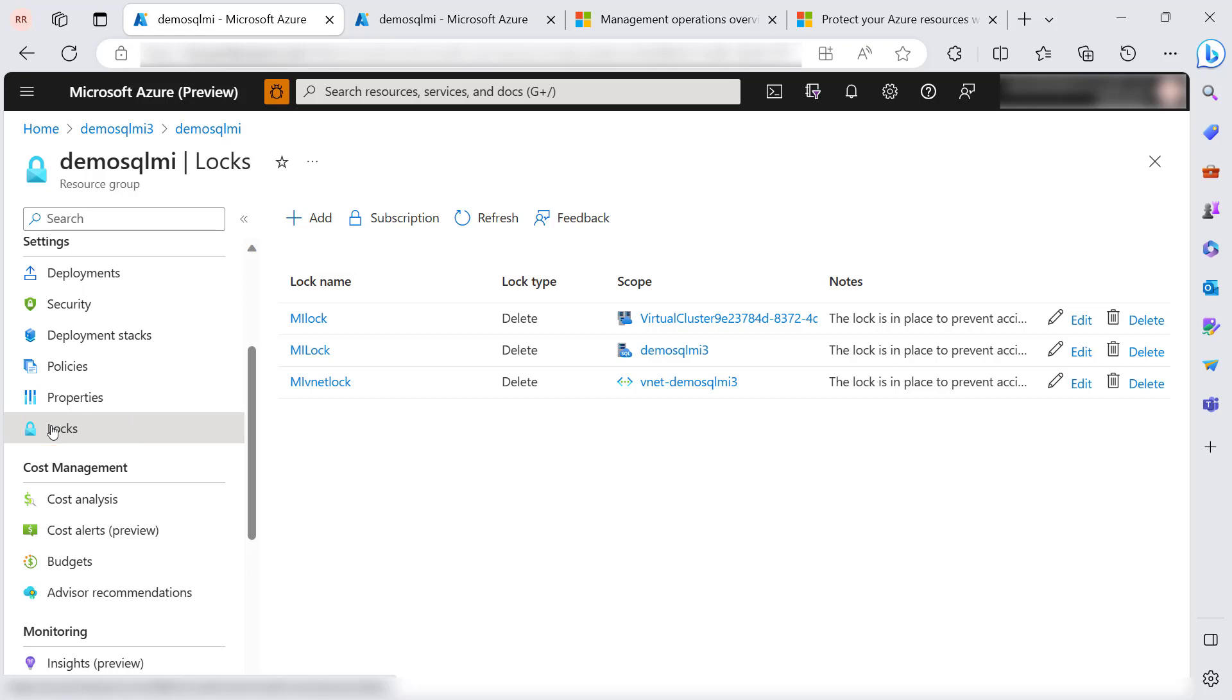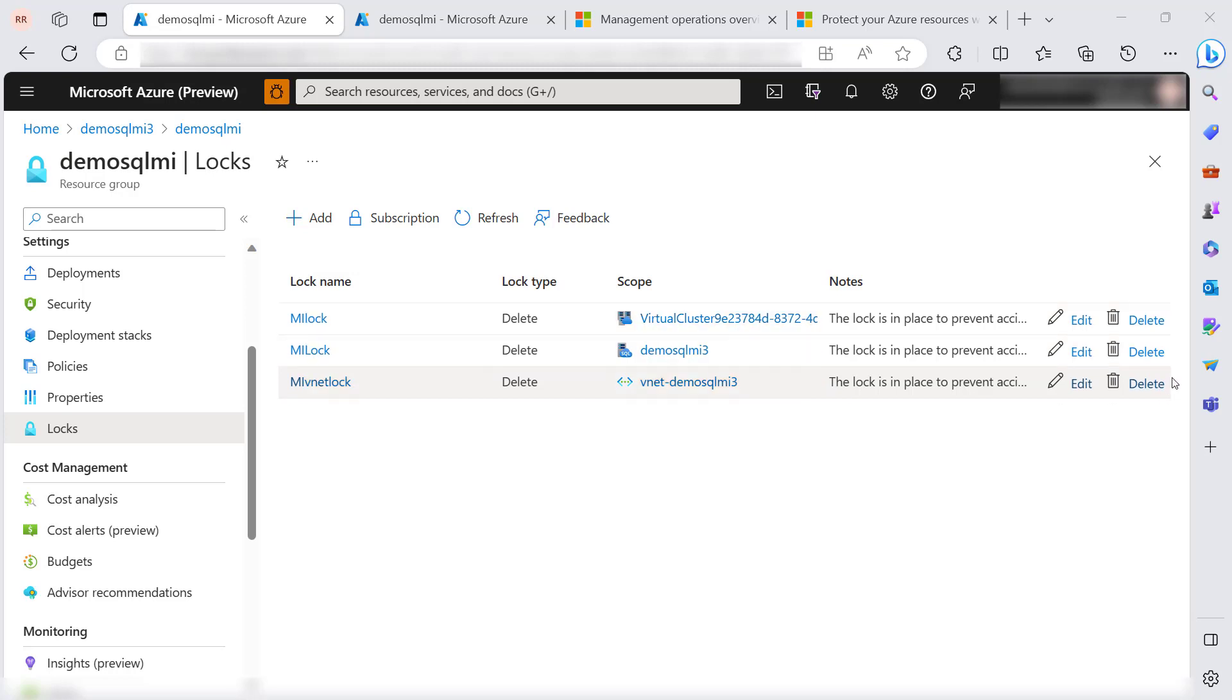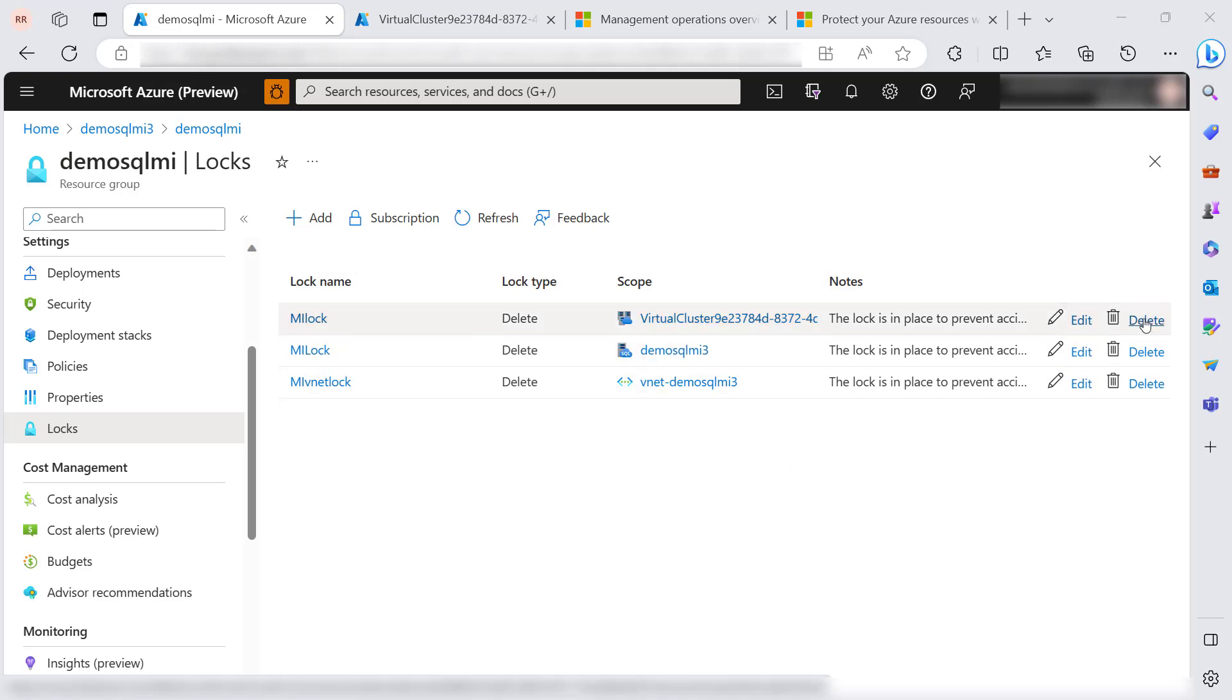You can delete these MI-related locks from here or by going individually to those resources and deleting. So now I am deleting the lock and then we'll perform the delete operation.